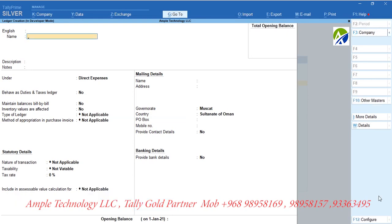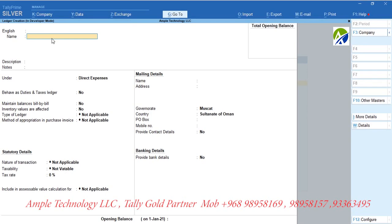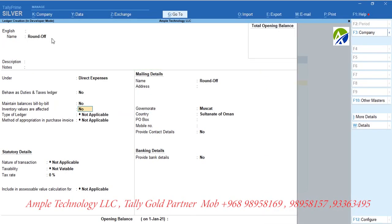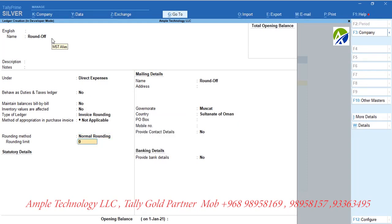For invoice rounding, create a ledger called Round Off and group it under Direct Expenses. Select type of ledger as Invoice Rounding, rounding method as Normal Rounding, and set the rounding limit as per your decision.